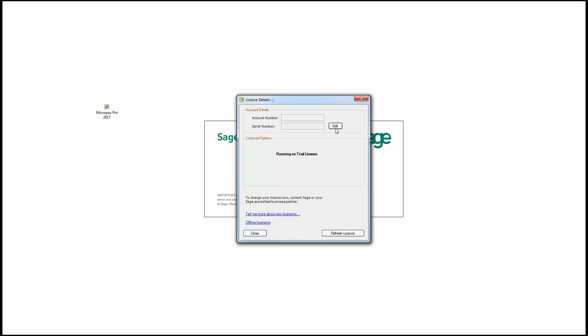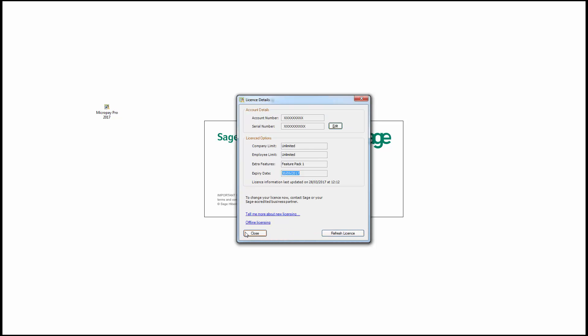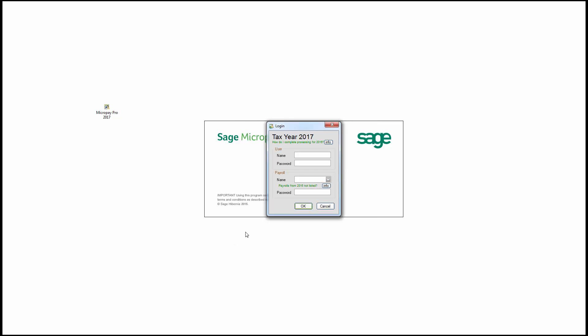Under account details, click edit. Enter your Sage account number and Microplay serial number in the boxes provided. To store the license details, click OK. You've now successfully licensed your software. Click close and log into your Sage Microplay software as normal.